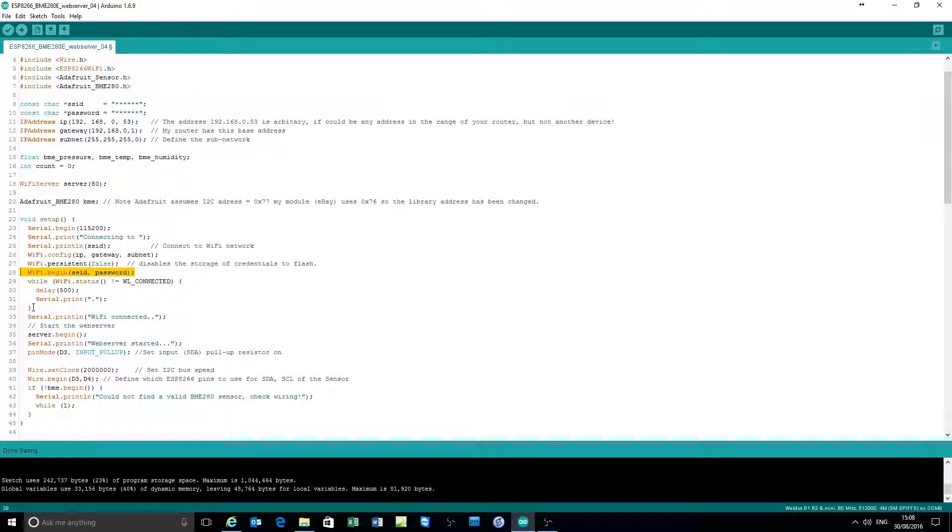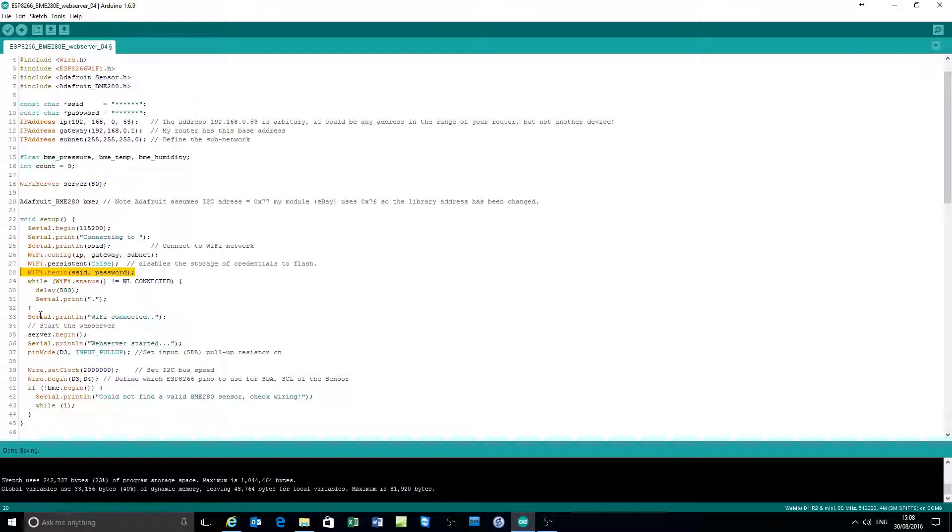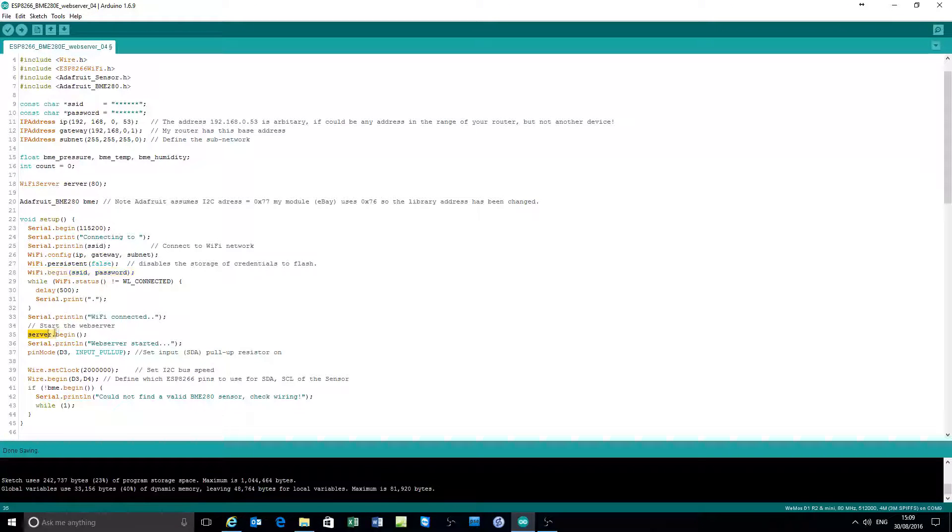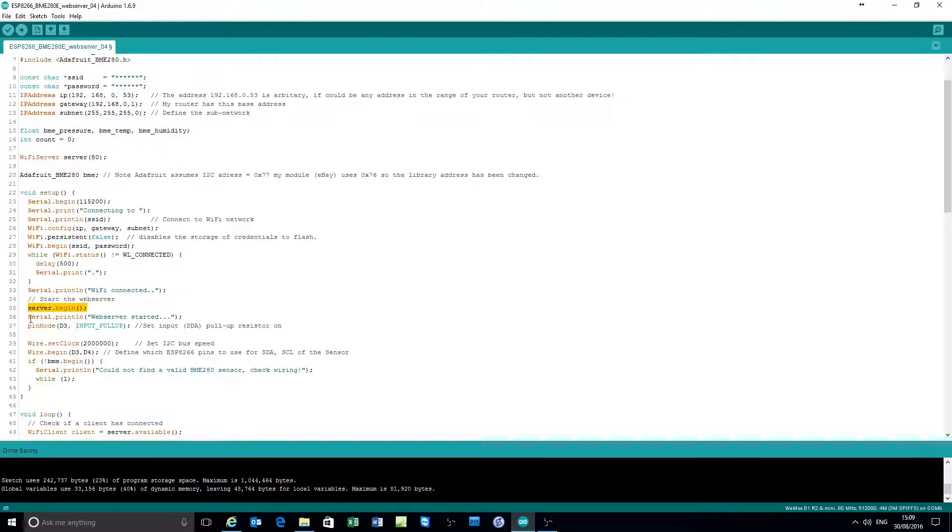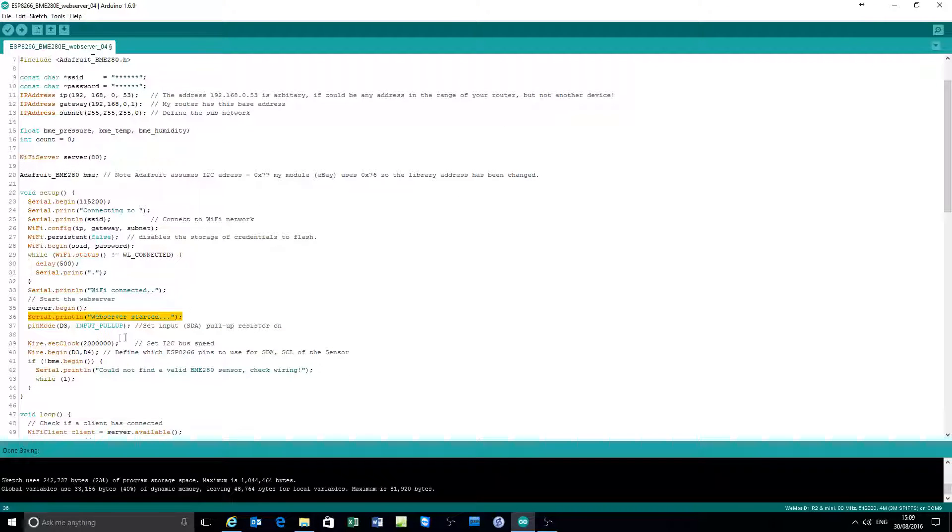Connect to the Wi-Fi connection and wait for it to be connected. Print out a series of dots until it's connected. Start the server and print a diagnostic message.